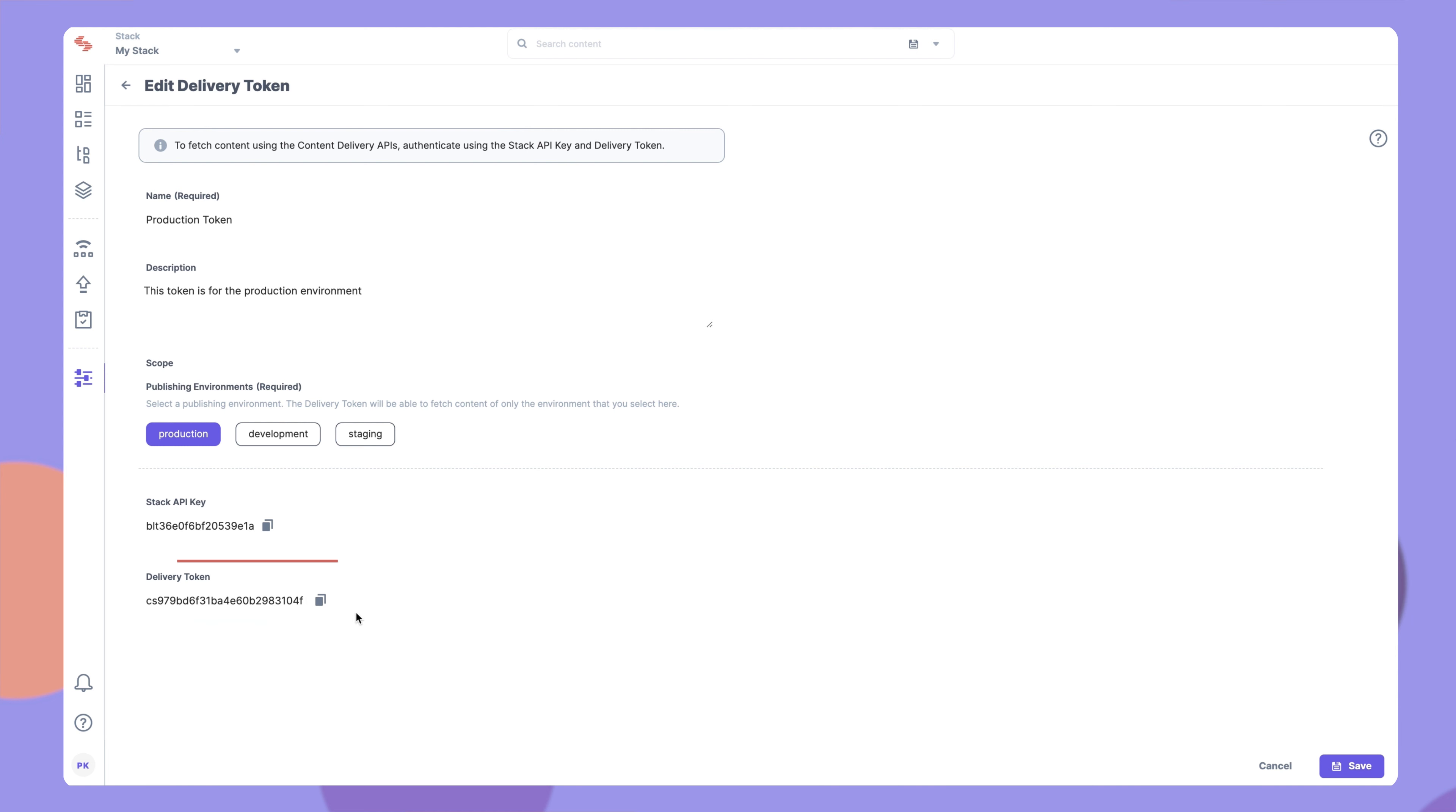This is the delivery token for the specified environment. You can now use this token to make authorized content delivery API requests.